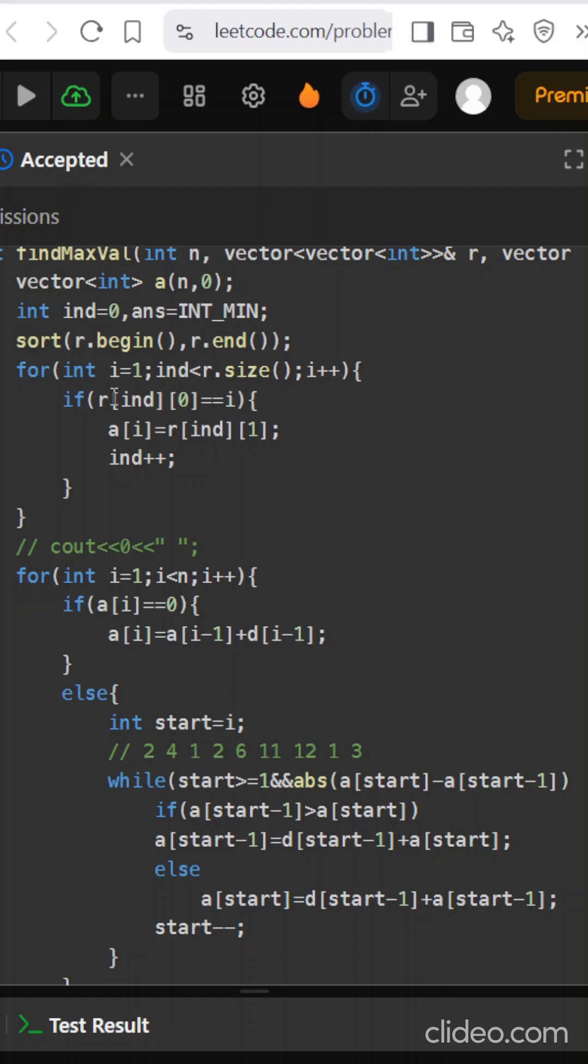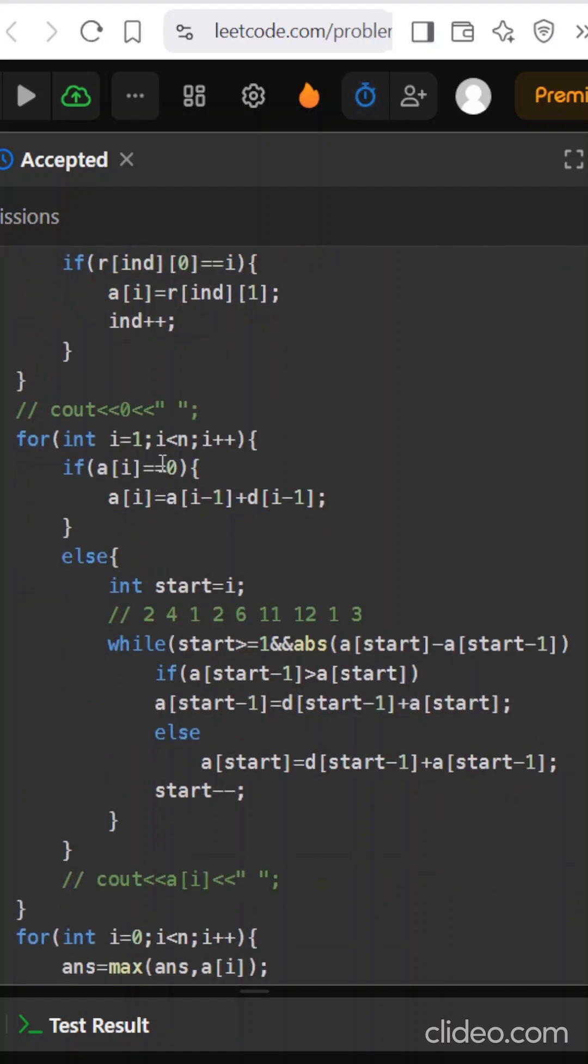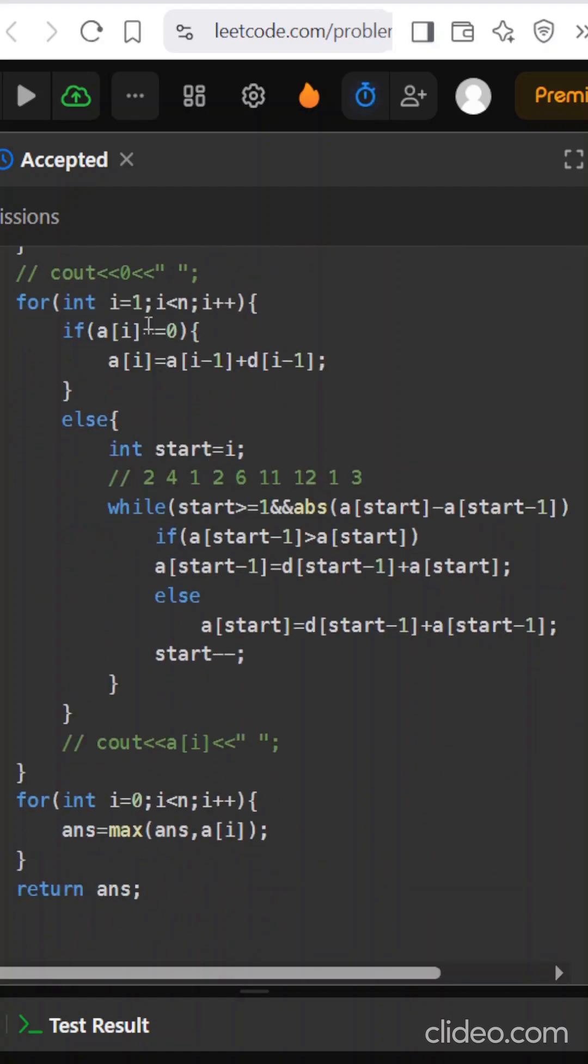Now I will update R of integer index. My index has started from 0 because I am iterating the a vector that I created. So I will update a of i with the value that they have given, the maximum value that can be achieved. Once the restriction part is done, I will come back to iterate a again.